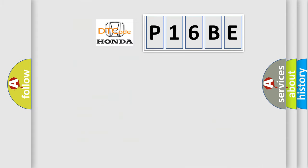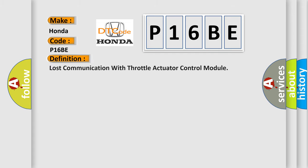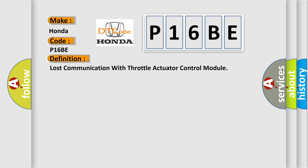So, what does the diagnostic trouble code P16BE interpret specifically for Honda car manufacturers? The basic definition is: Lost communication with throttle actuator control module. And now this is a short description of this DTC code.